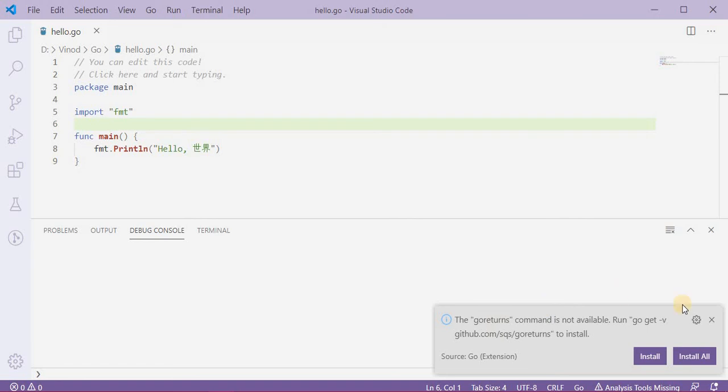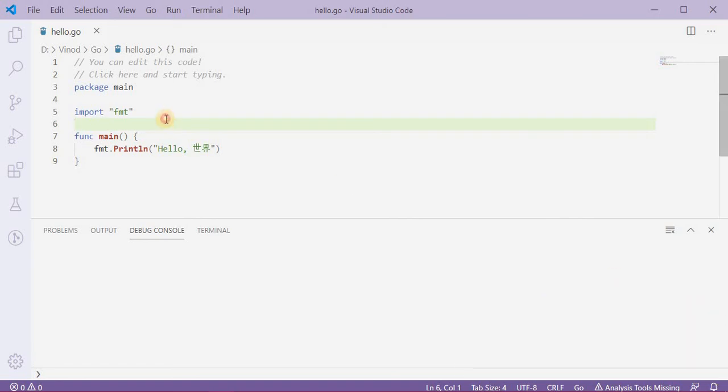Okay, it is asking me for some extension which I don't want right now. And then to run this program I'll press F5.